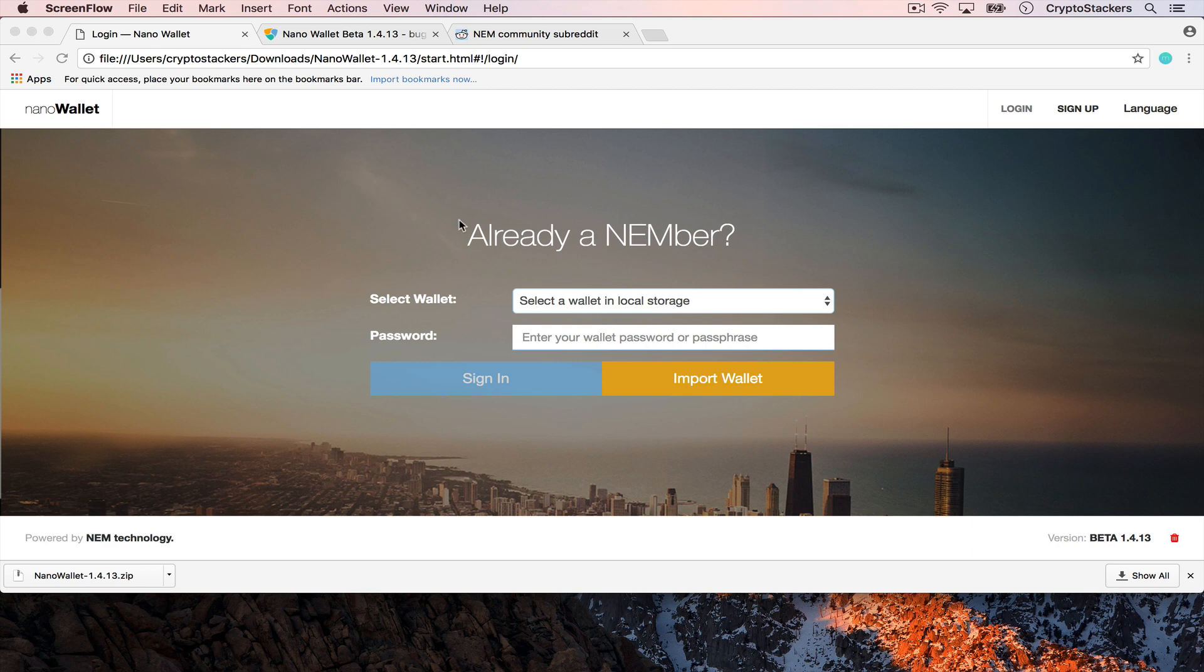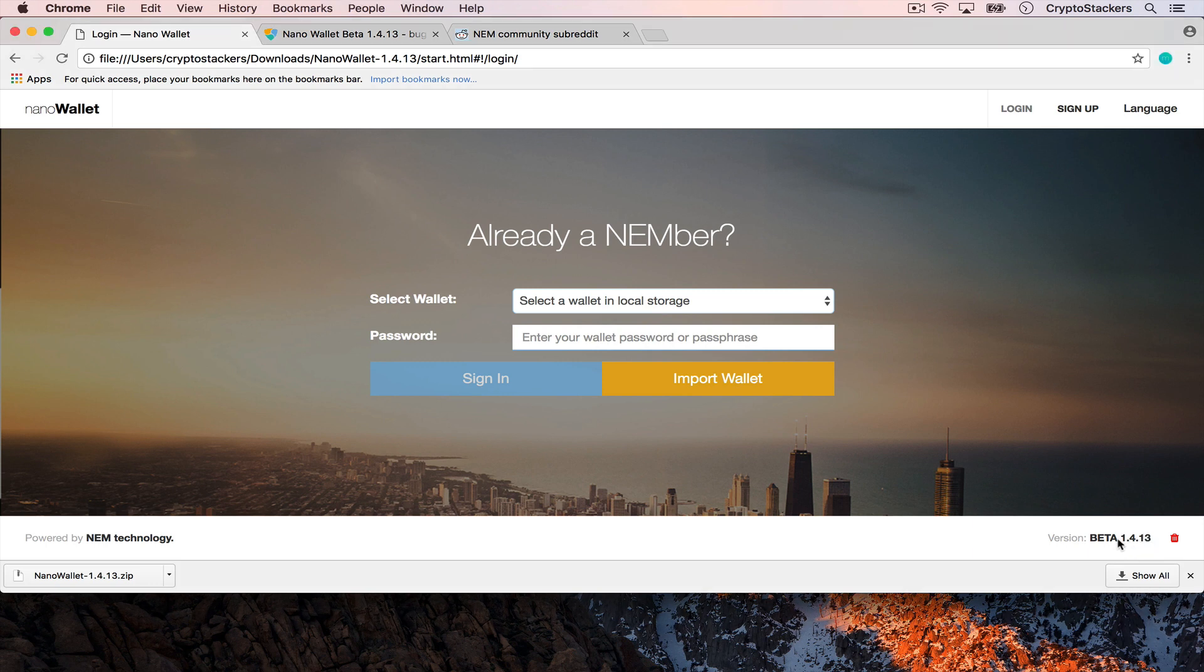It's been a minute since my last instructional video but I was waiting for the latest release of the NanoWallet, which is currently on version 1.4.13 and this can be downloaded from the new NEM.io website.